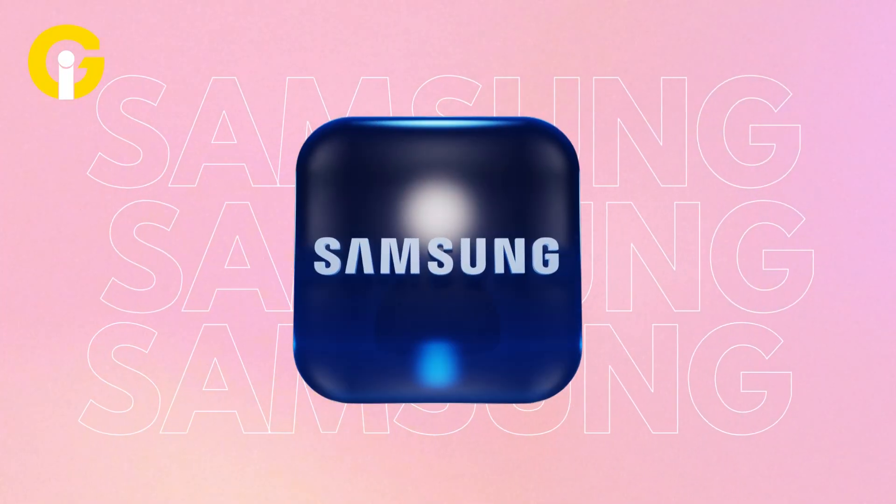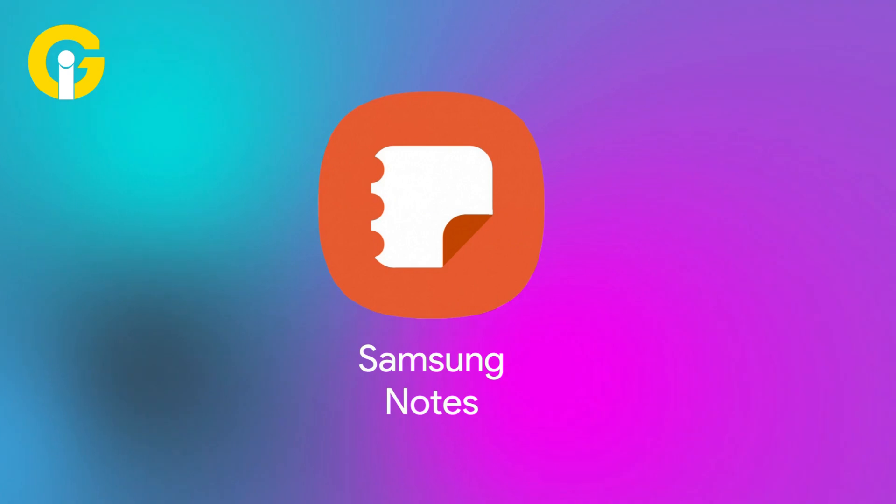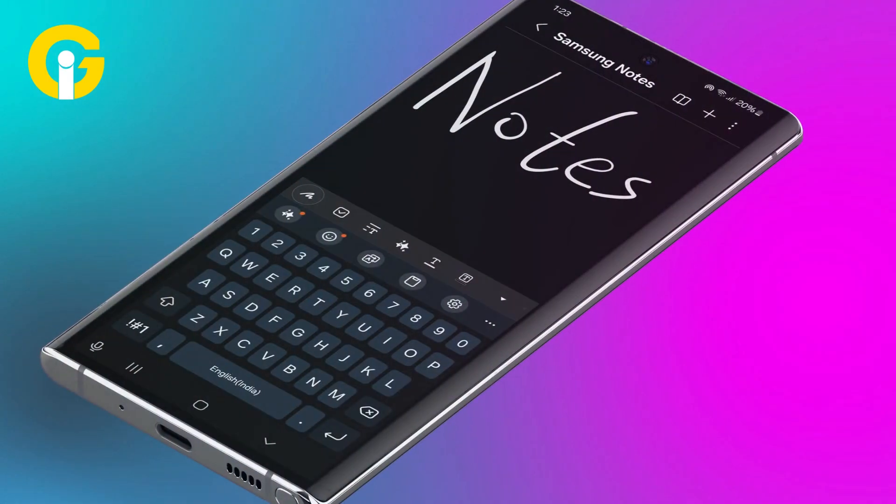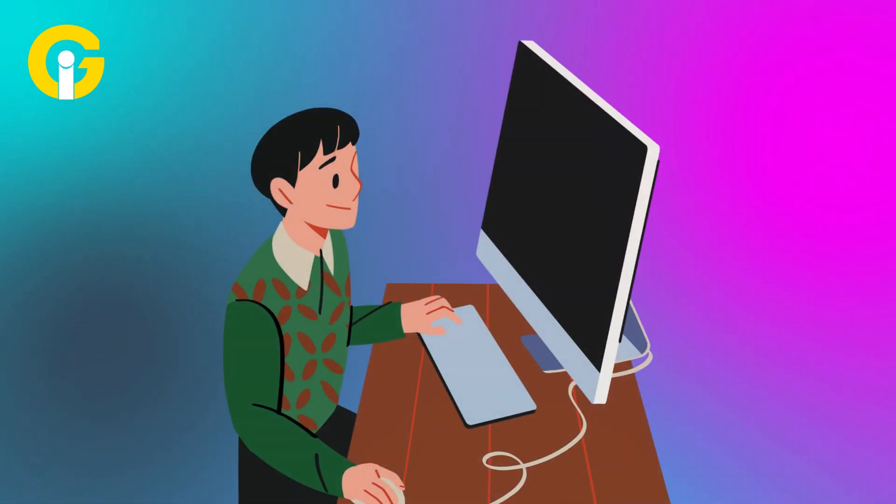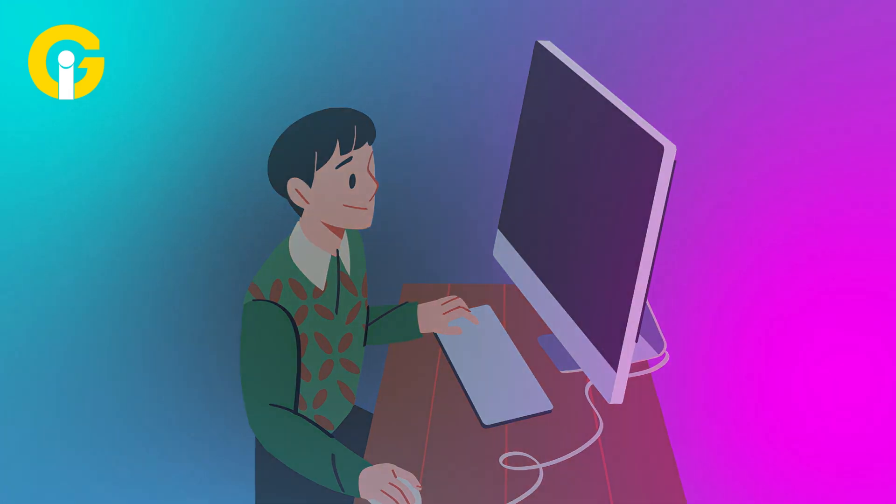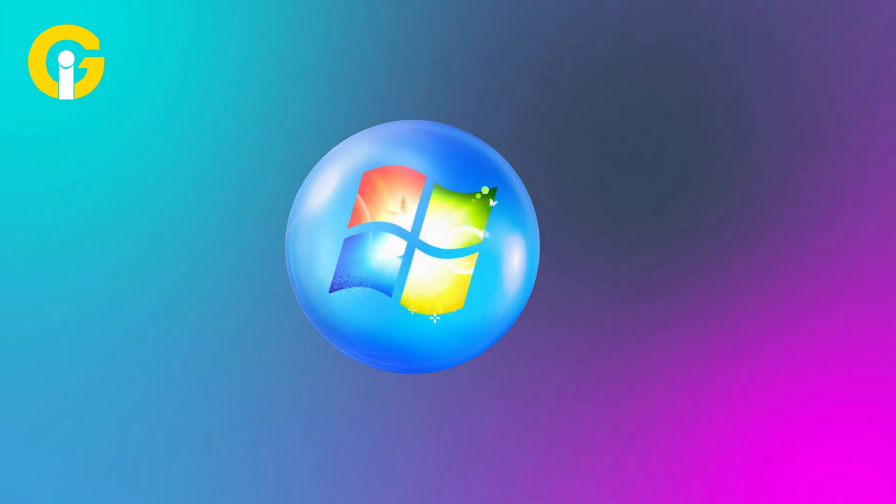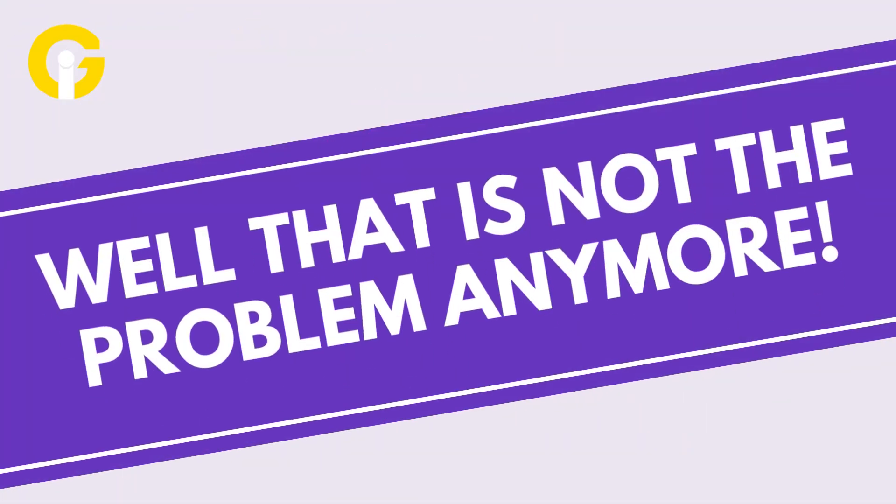Are you a Samsung phone user? The Notes app works pretty seamlessly, right? But have you ever wanted a specific note from your phone while working on your PC but couldn't get it because your PC is Windows? Well, that's not a problem anymore.